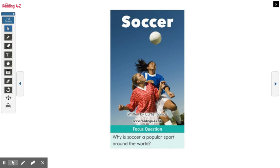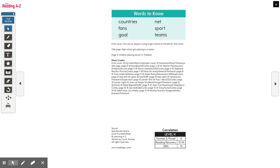Soccer. Today's focus question is: why is soccer a popular sport around the world? Our words that we need to know are: countries, fans, goal, net, and sport.